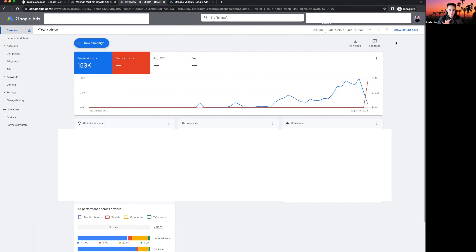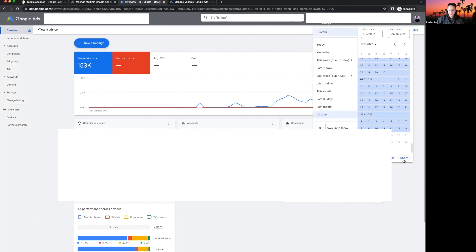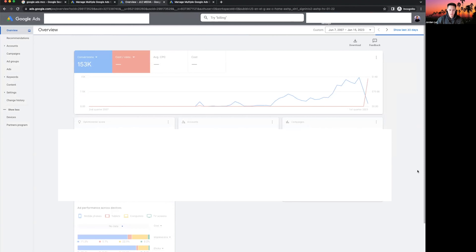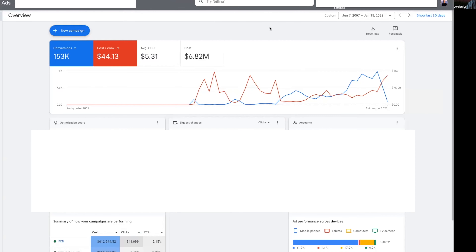Really quickly, I want to show you our managed ad account spending here — $6.8 million in ad spend, close to $7 million. So you are in good hands. We have a ton of data I'm going to be able to share with you, and $7 million in ad spend is just incredible.